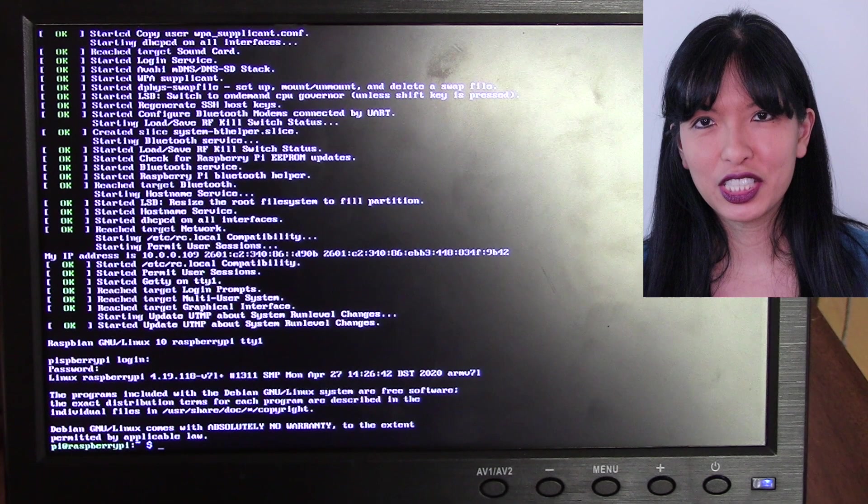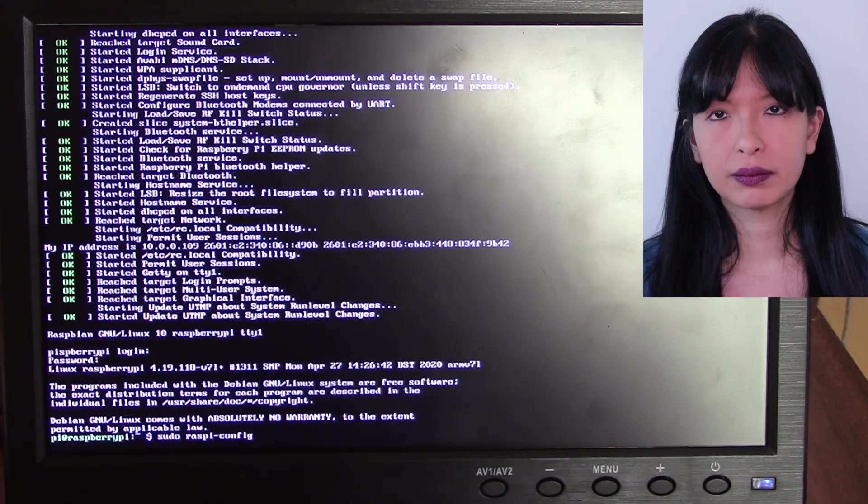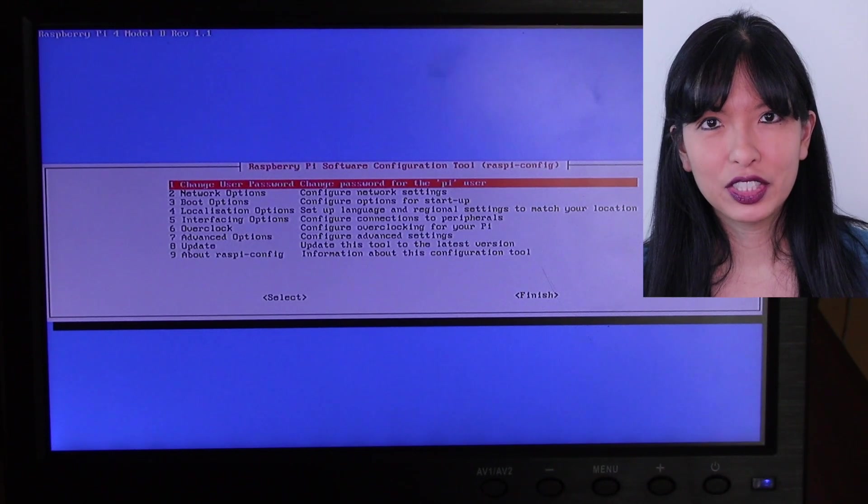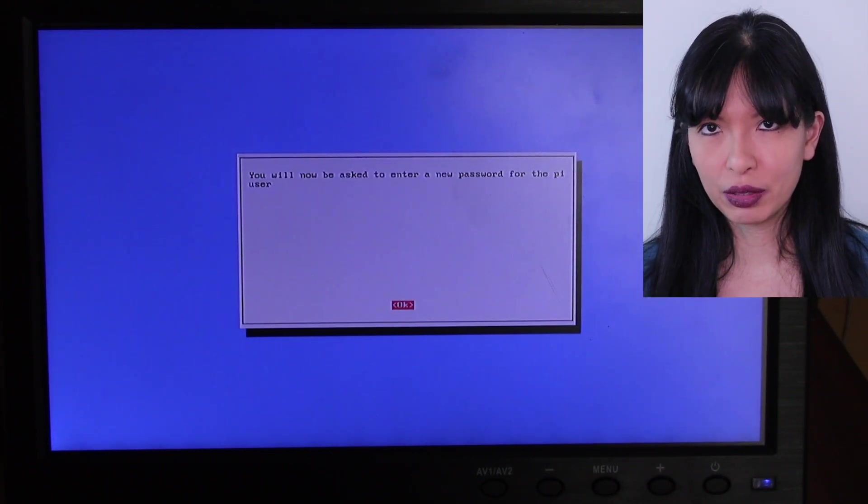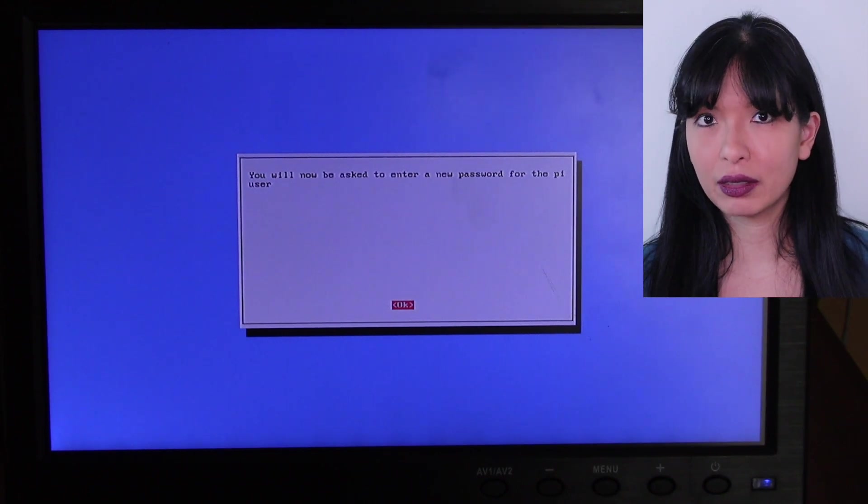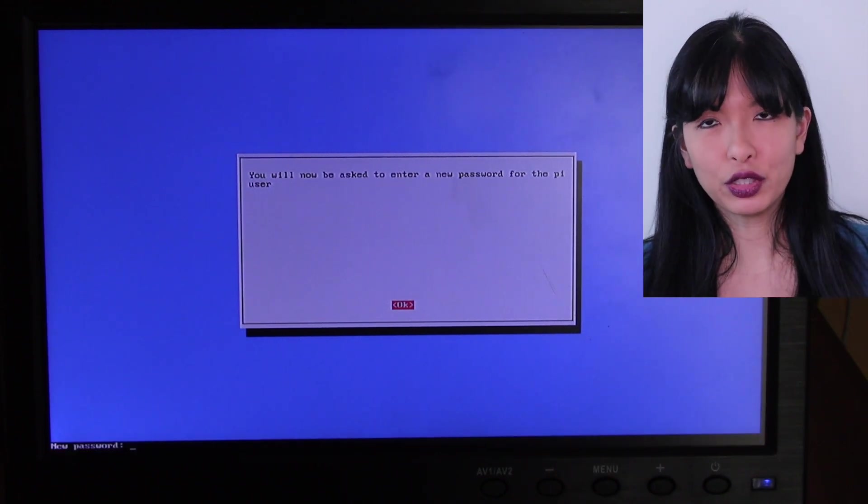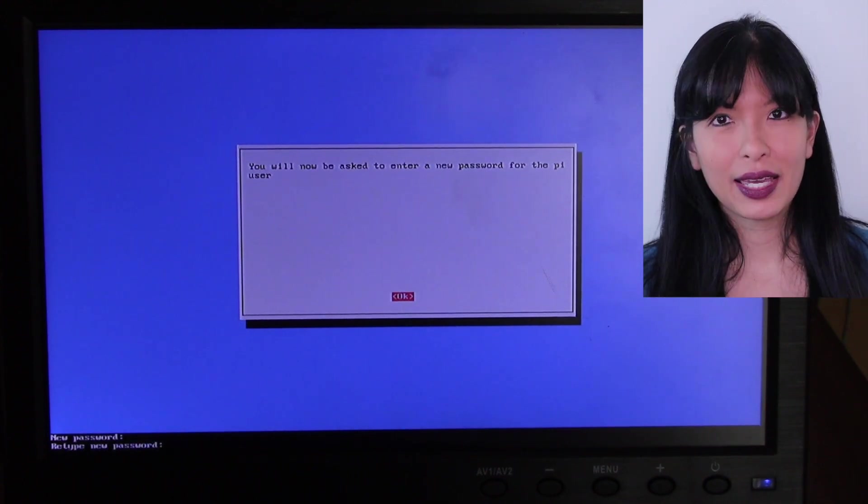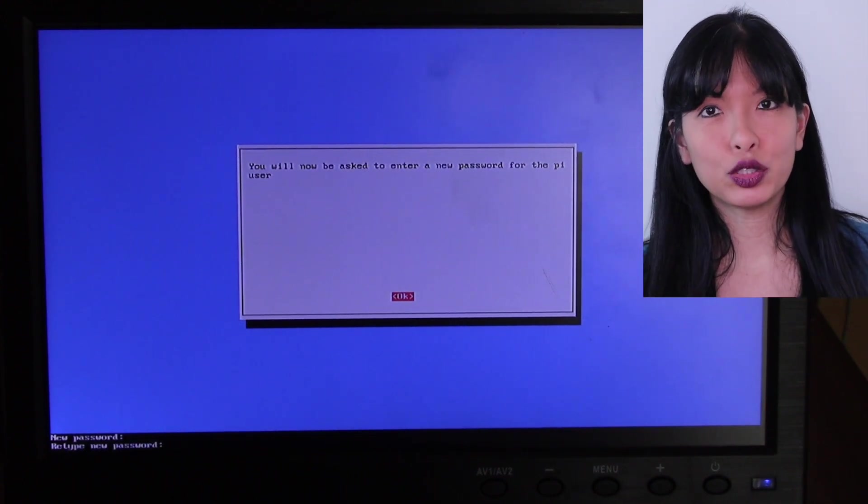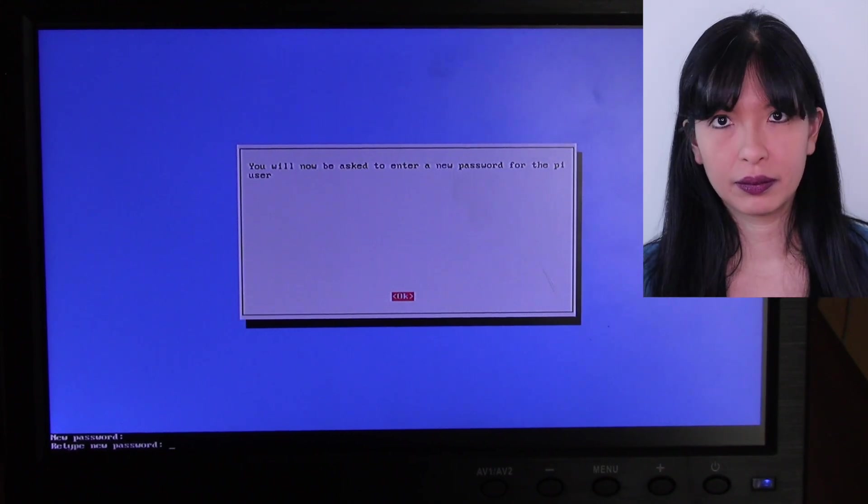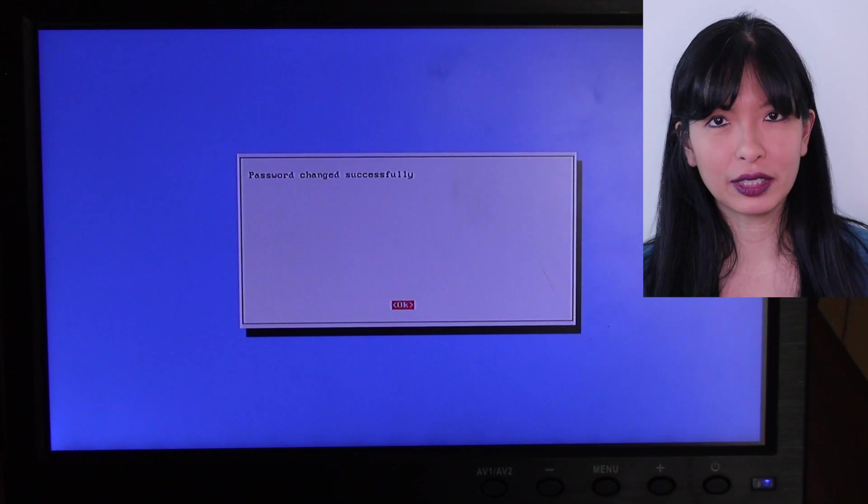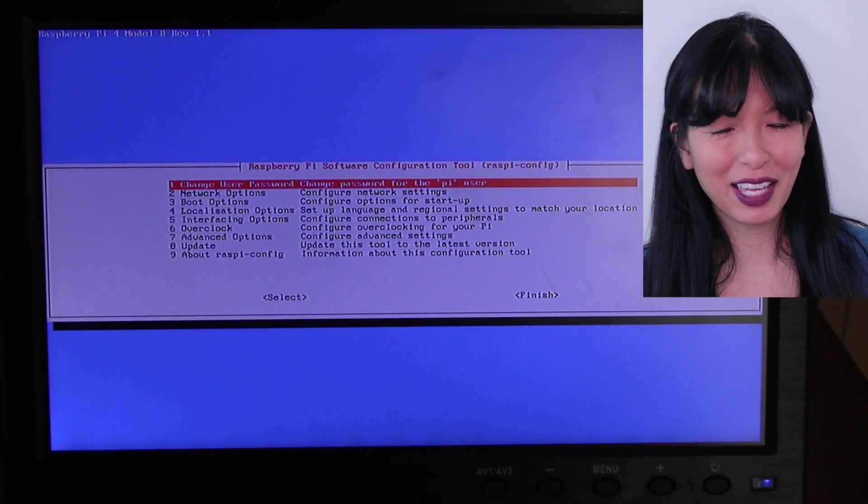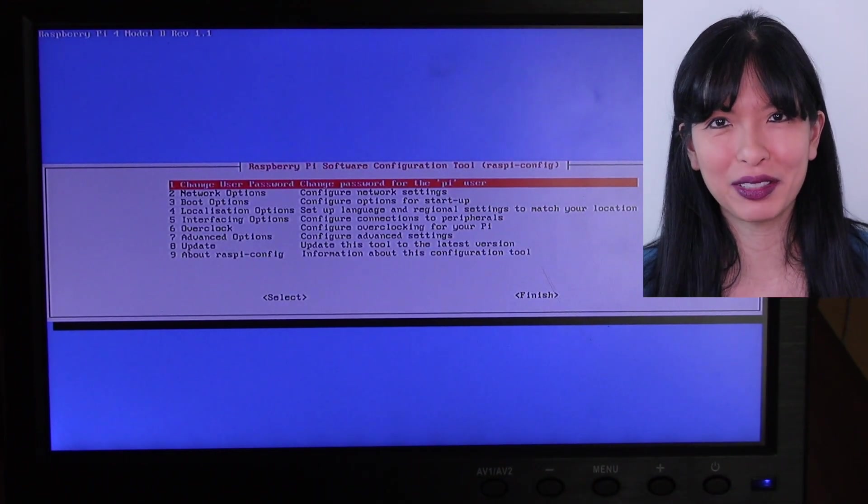Let's change the password first. I'll start with sudo raspi-config. Option number one is to change the password. I'll hit enter to get into change the password. And now it's prompting me, and I'm going to hit enter. And now it is prompting me to enter in my new password. And then it is now prompting me to reenter my new password just to confirm. And now it'd like me to acknowledge that I've changed my password. I'll just hit enter again. Simple as that. And now back to the main menu for sudo raspi-config.